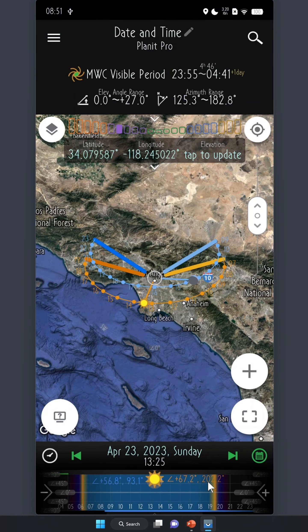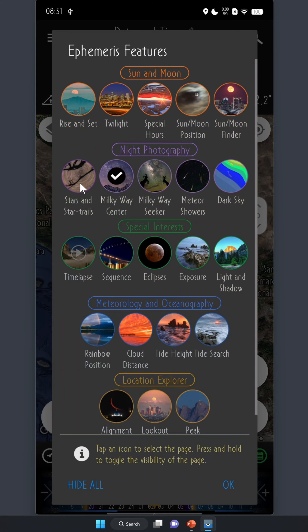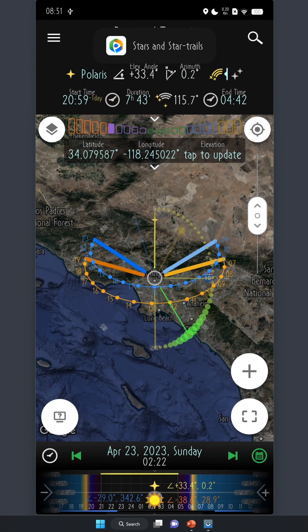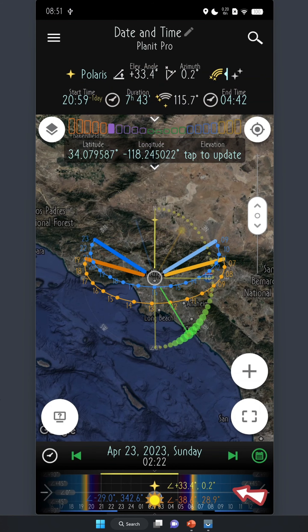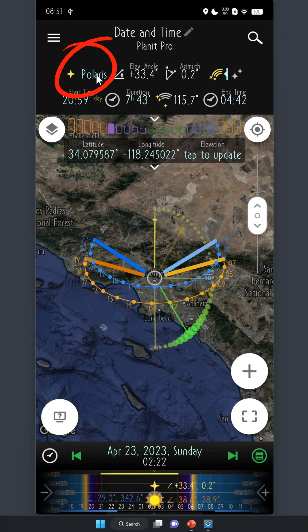Now, if you're on the star page, we'll show you the selected star's elevation and azimuth. You can tap where it says Polaris to change to another star, a planet, or even a deep sky object if you want. The color for stars and other deep sky objects is yellow.